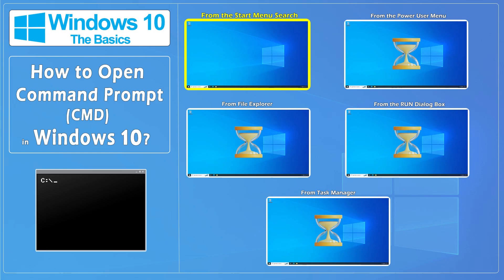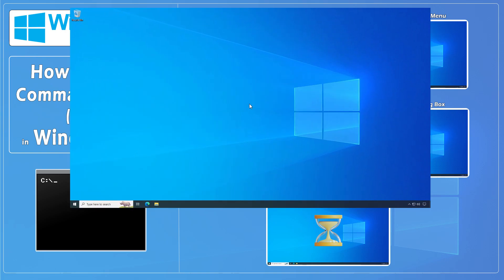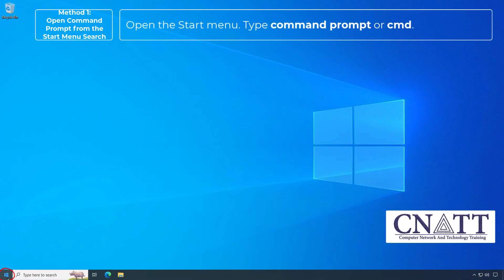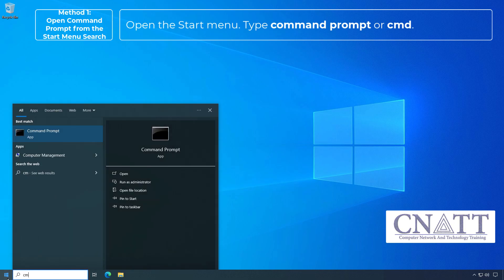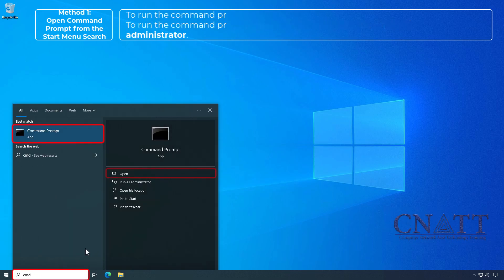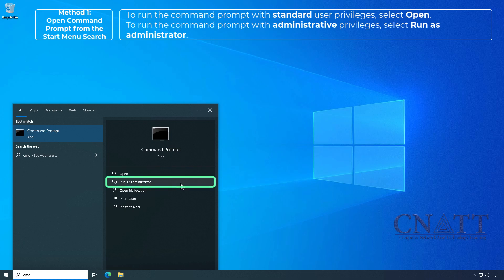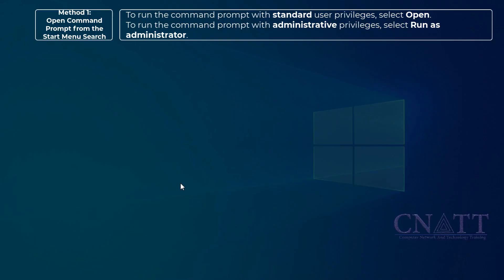Open Command Prompt from the Start Menu Search. Open the Start Menu and type Command Prompt or CMD. To run the Command Prompt with standard user privileges, select Open. To run the Command Prompt with administrative privileges, select Run as Administrator.